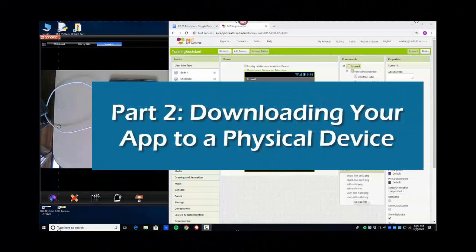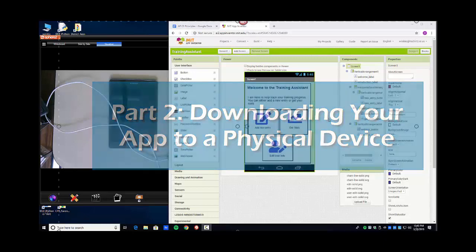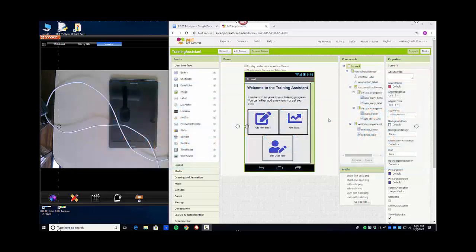Okay everybody, before I move on and talk more about this app that we're building out, I decided it would be a good idea to have some ways in which you can test your app on an actual device. As you can see here, I have a Samsung tablet and I have a USB connector connected to the computer.